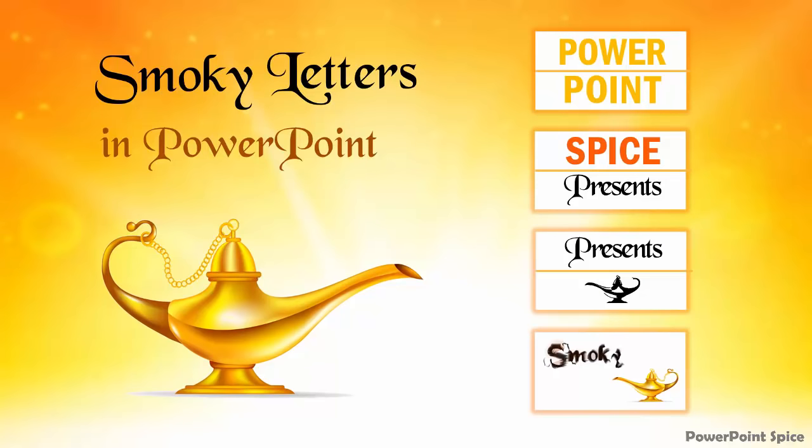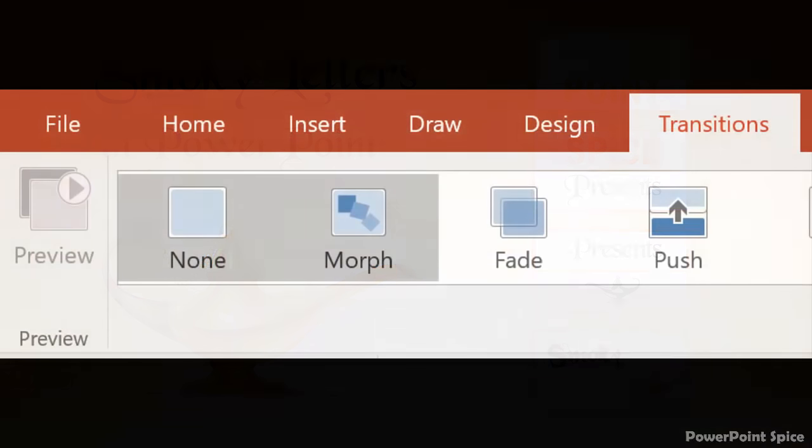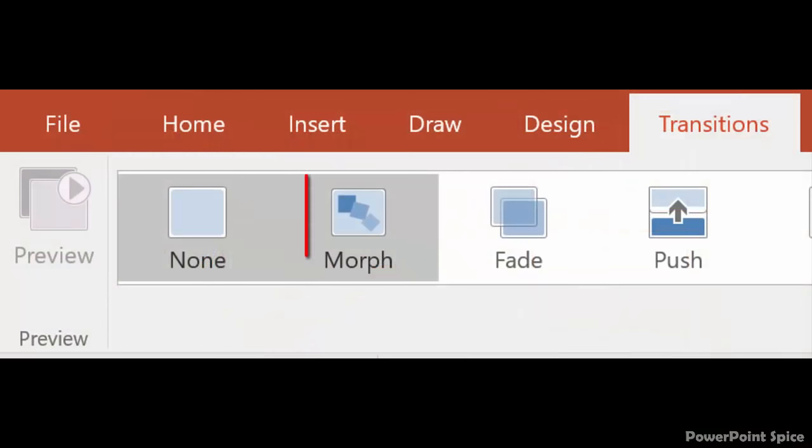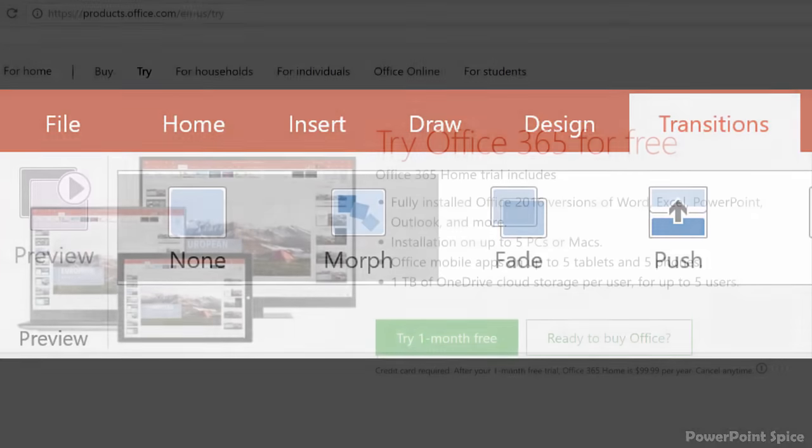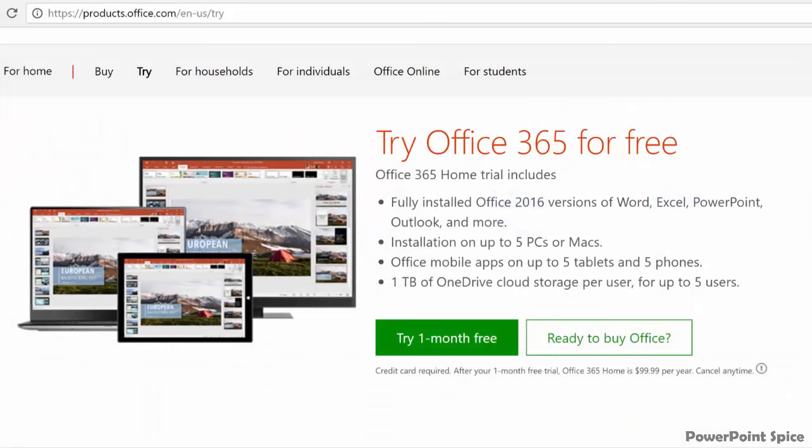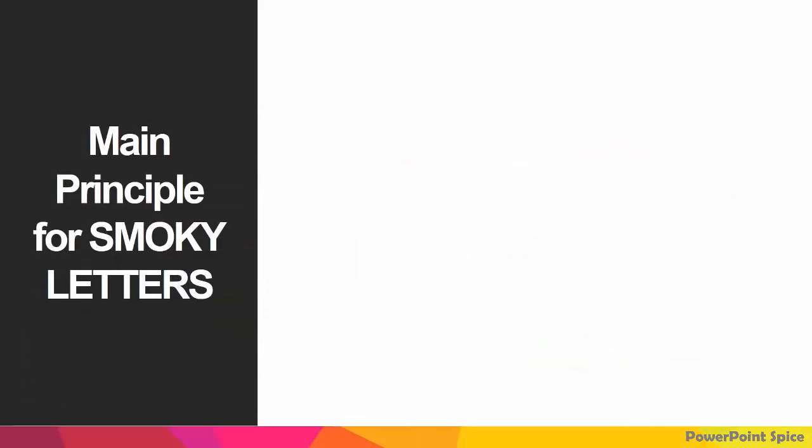And yes, for this you will need access to the morph transition found in the latest versions of PowerPoint. So if you have an older version I would recommend upgrading if at all possible as it's truly a game changer for animation. You can also get a free trial of the latest PowerPoint at the link below.